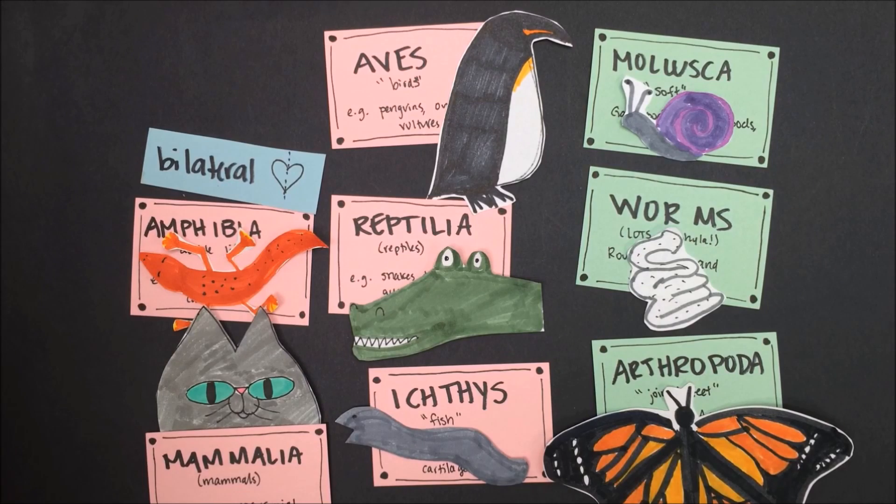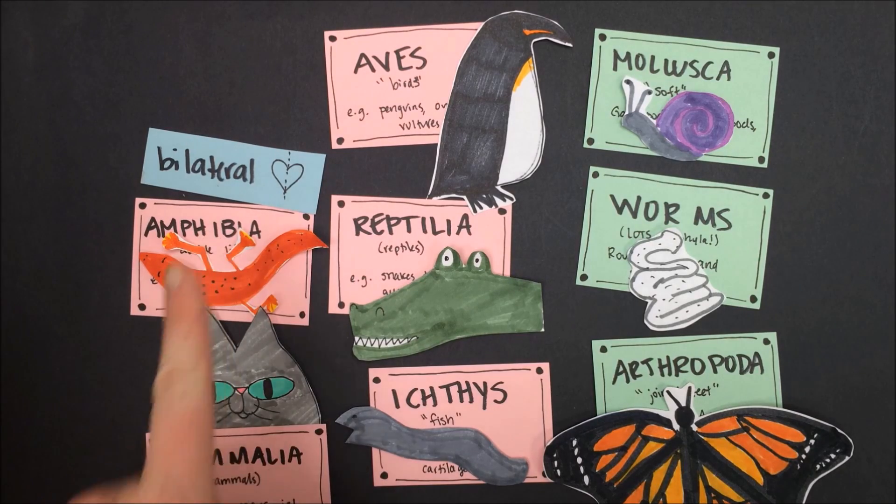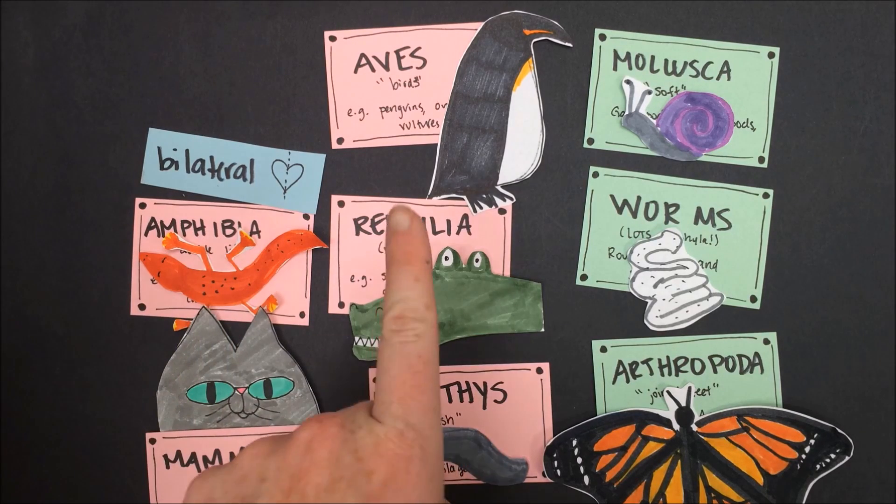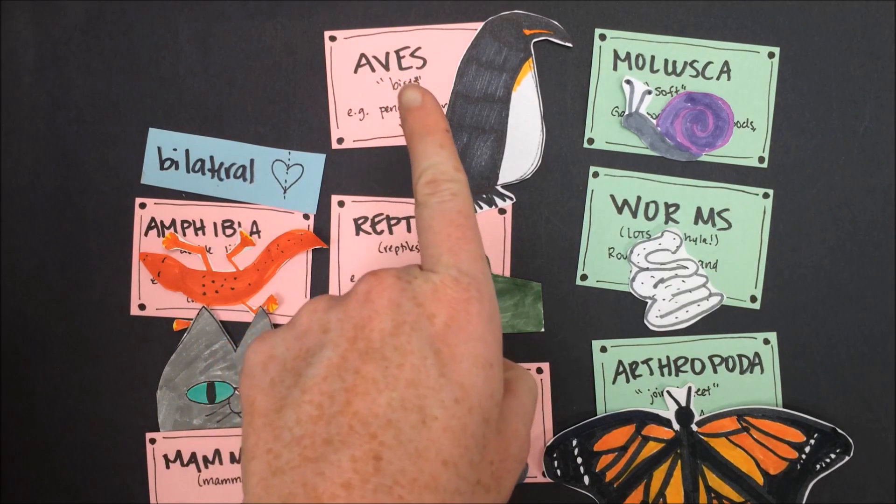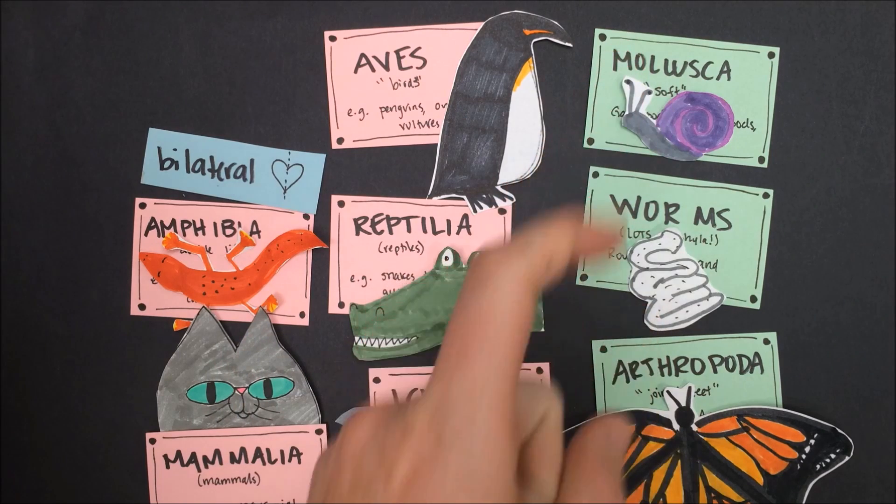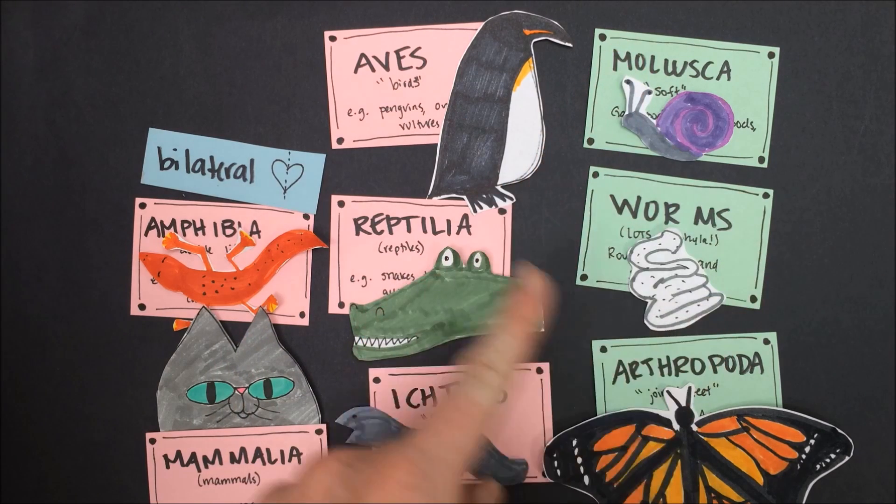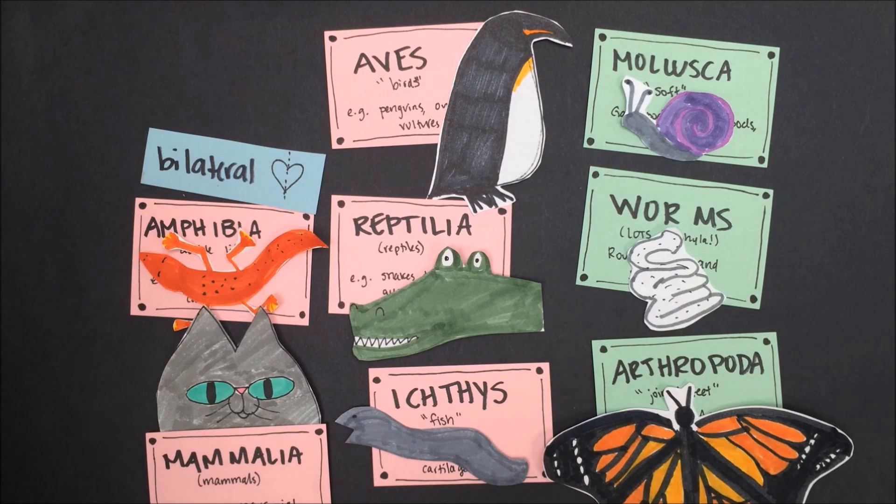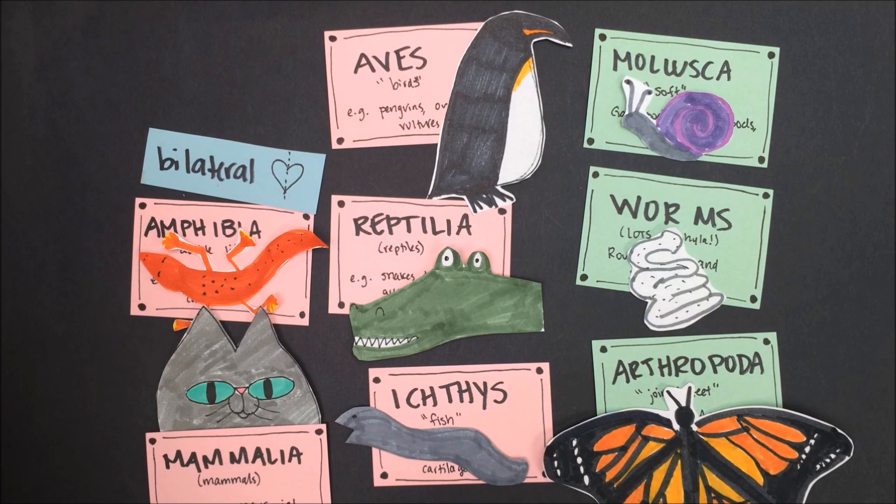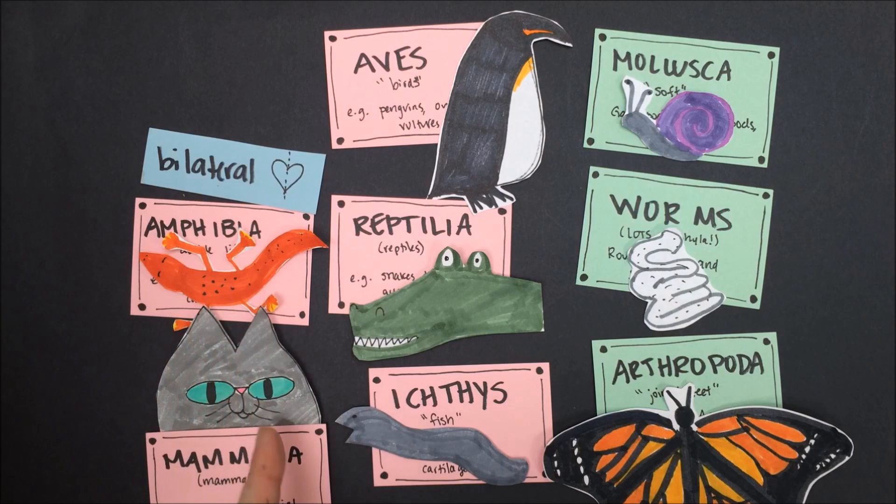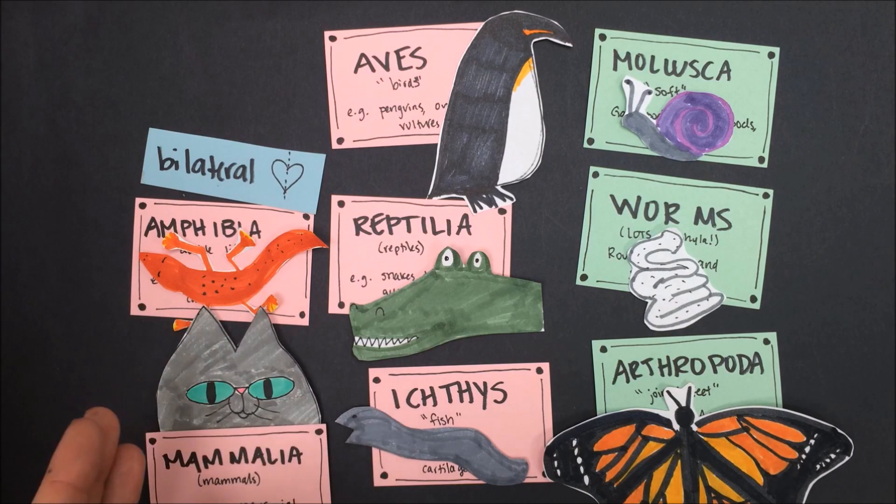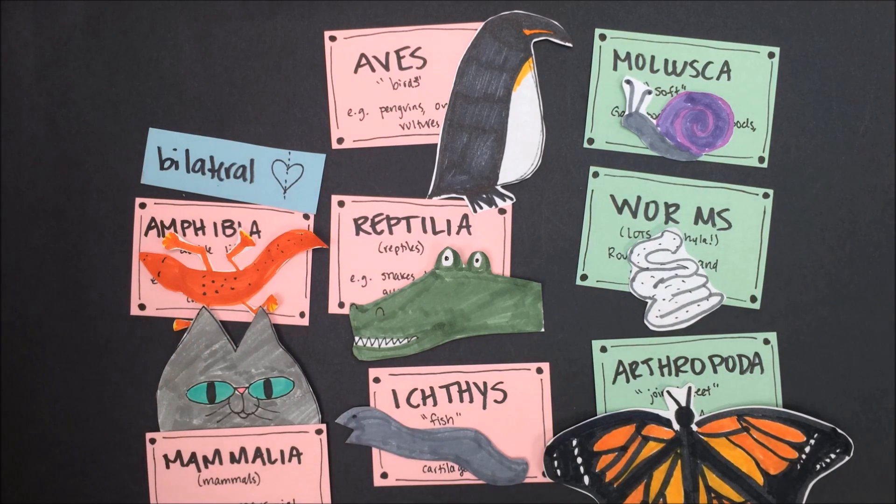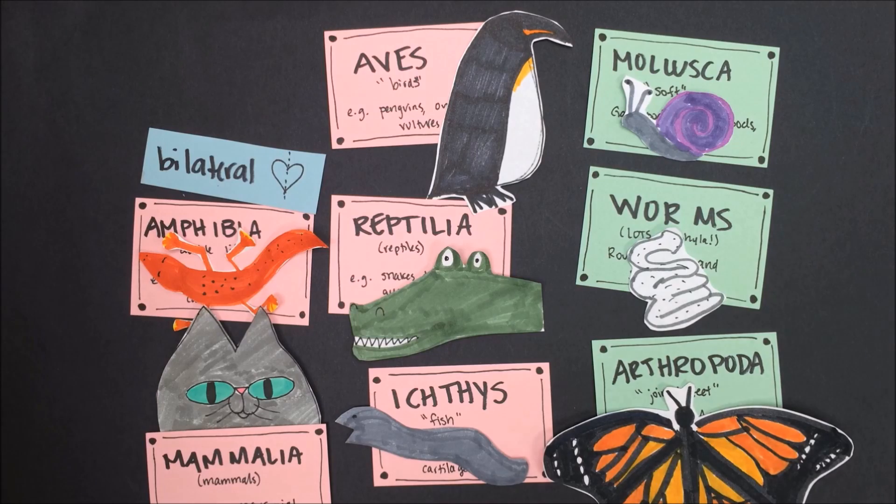All of these groups of animals, the classes Amphibia, Mammalia, Ichthyes, Reptilia, and Aves, as well as the phyla Mollusca, all of the different phyla of worms, and Arthropoda all demonstrate bilateral symmetry, meaning that if you were to draw an imaginary line down the center of any of these organisms, they would be almost perfect mirror images on either side. This is the most complex kind of body symmetry that we see.